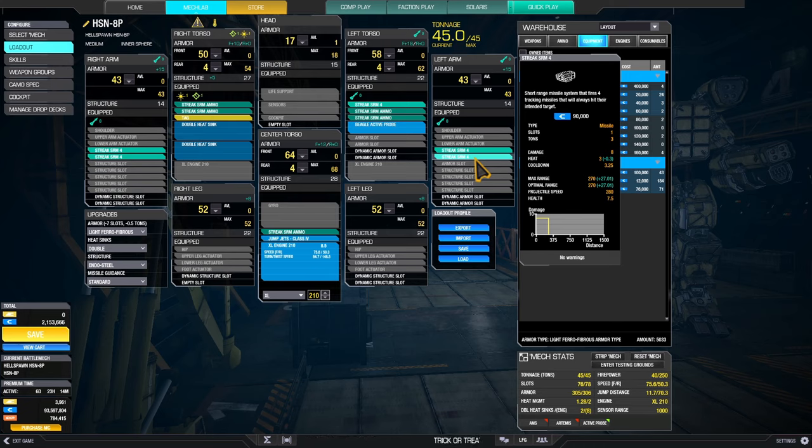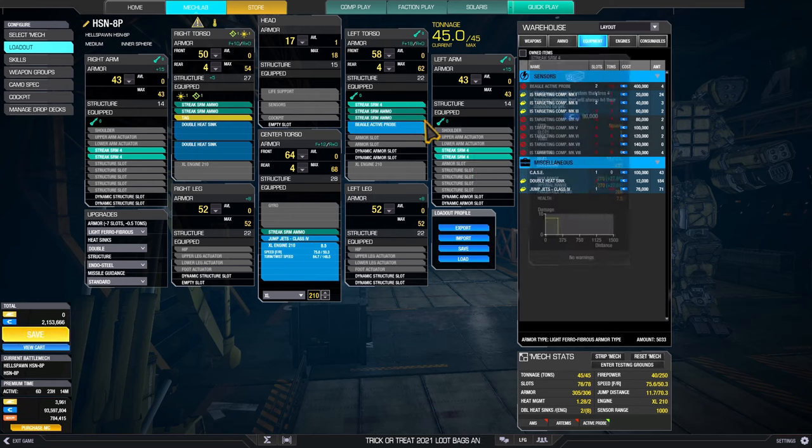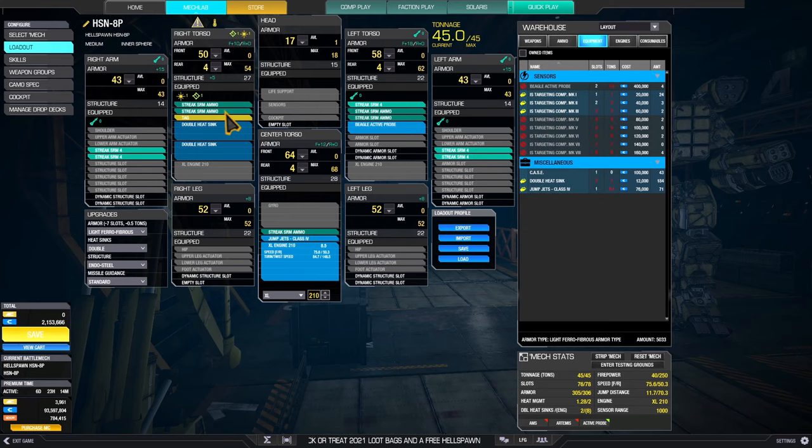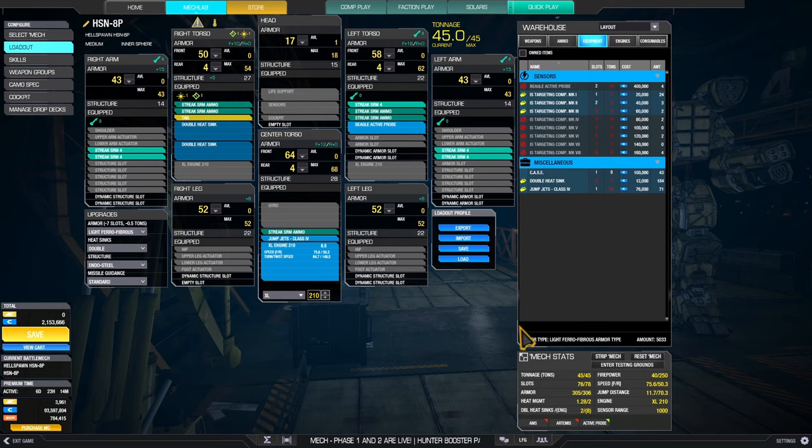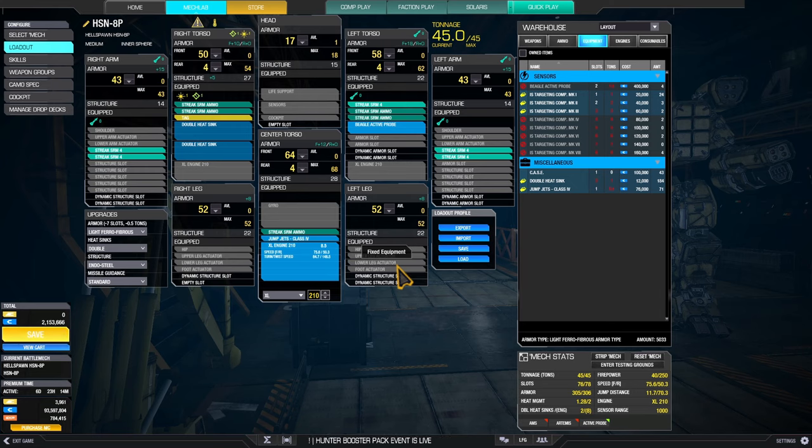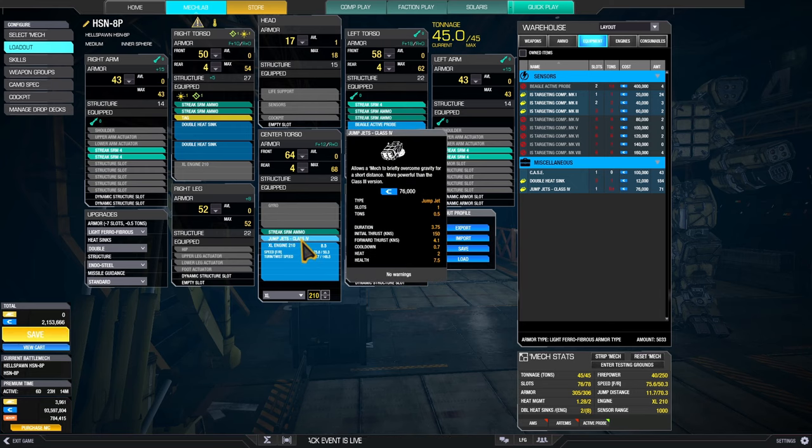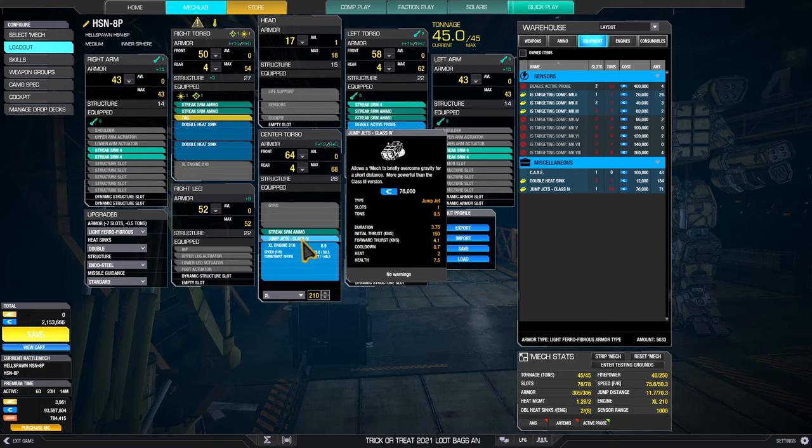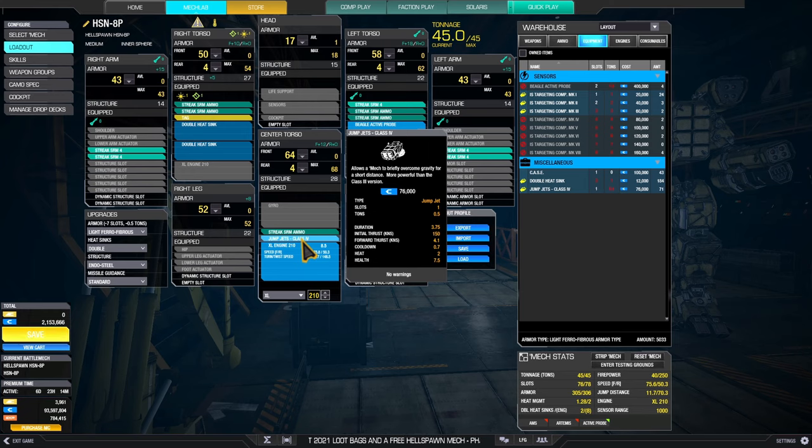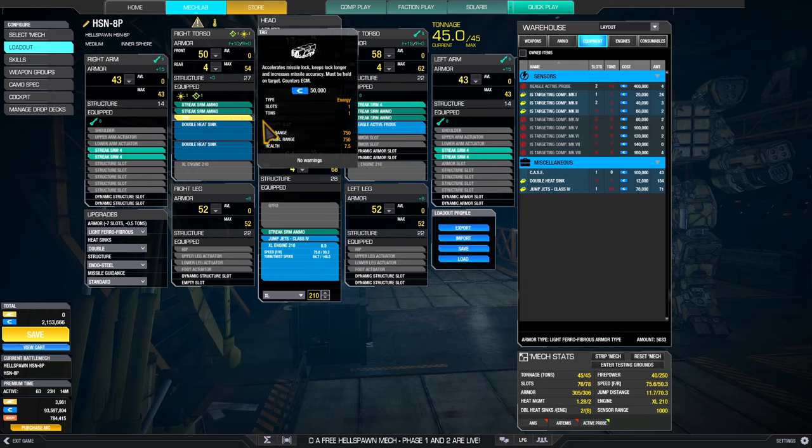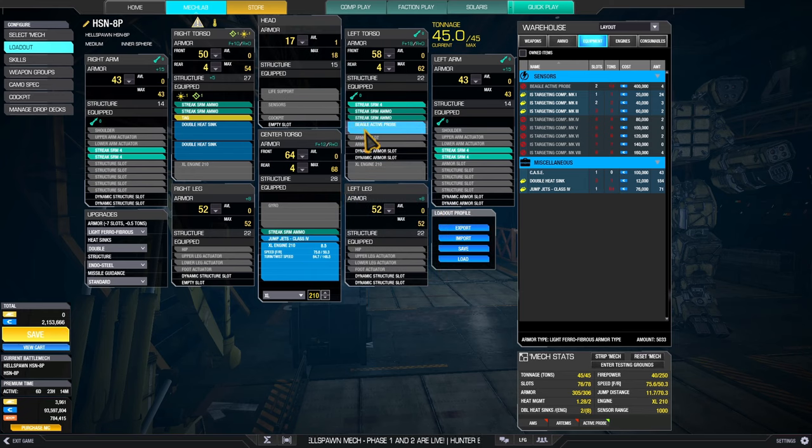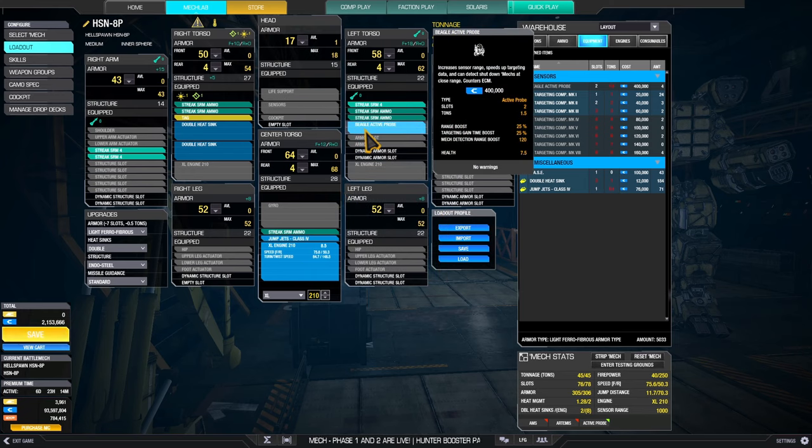Ten double heatsinks is keeping this one in relative check. One jump jet is helping you traverse the terrain to prevent your light from escaping. You have a tag and you have a beagle active probe because lights, being pests, quite often bring up ECM. And ECM is very detrimental for your streak launchers.